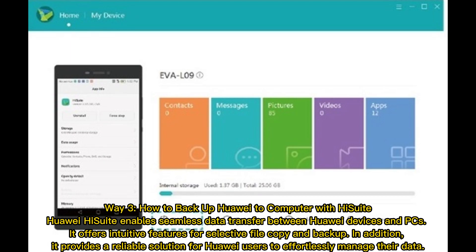Way 3: How to backup Huawei to computer with HiSuite. Huawei HiSuite enables seamless data transfer between Huawei devices and PCs. It offers intuitive features for selective file copy and backup. In addition, it provides a reliable solution for Huawei users to effortlessly manage their data.